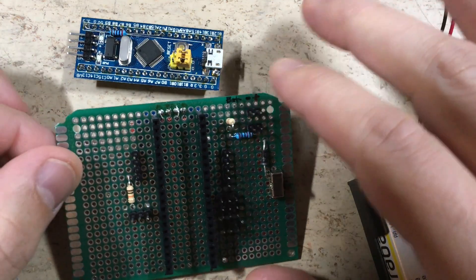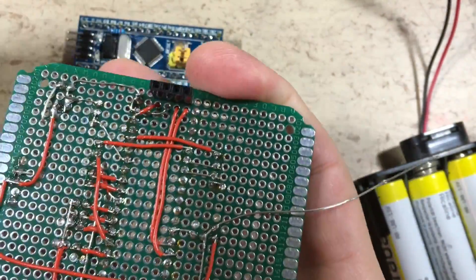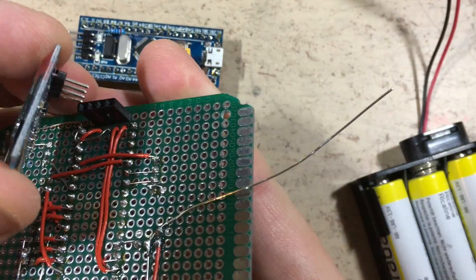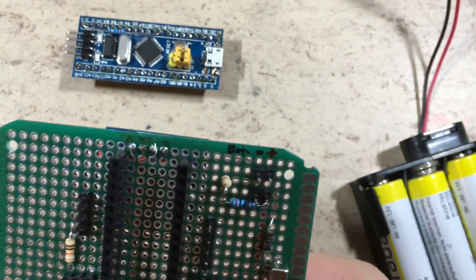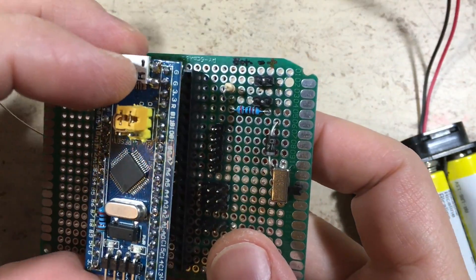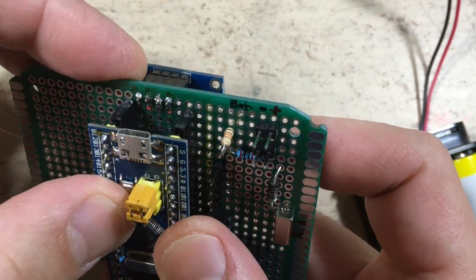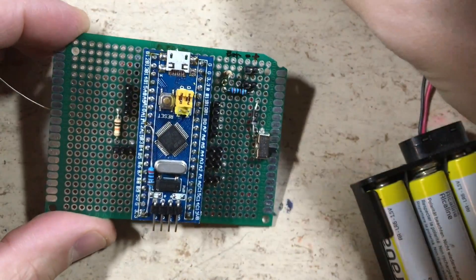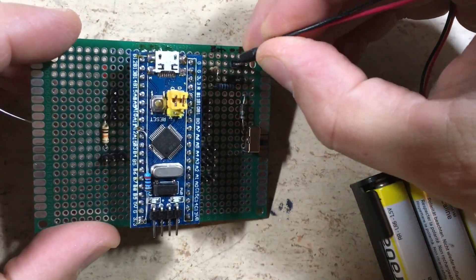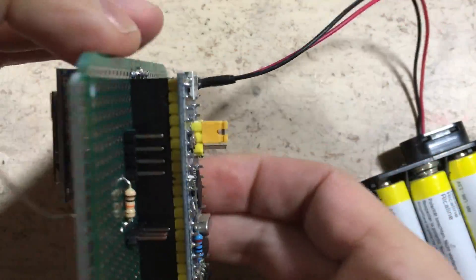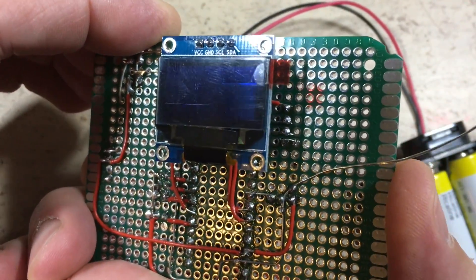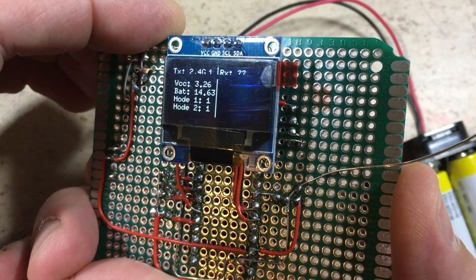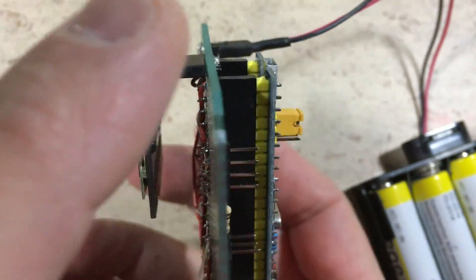Now we are ready for the first display test. Will the magic blue smoke escape, or will it work? Let's see. So now let's plug in the battery pack. Okay, seems to work just fine. Nice!